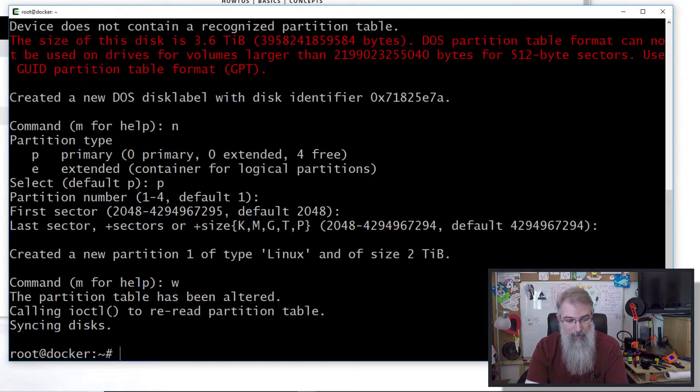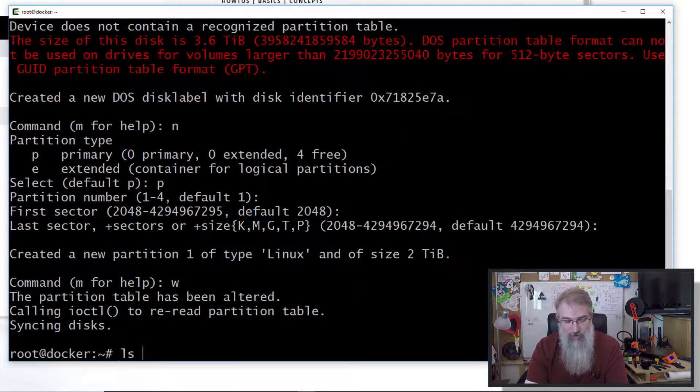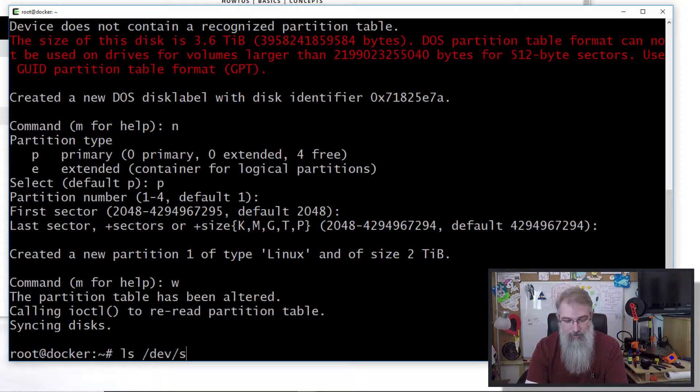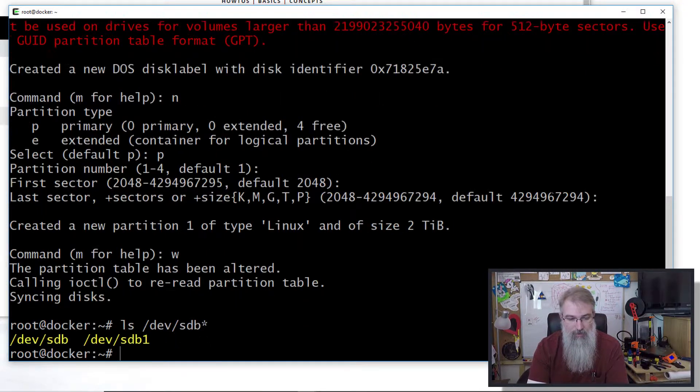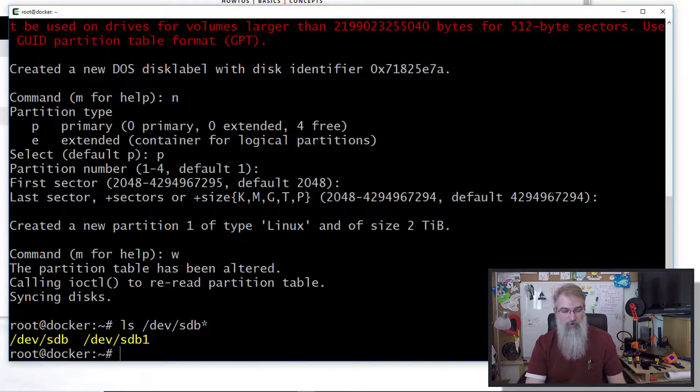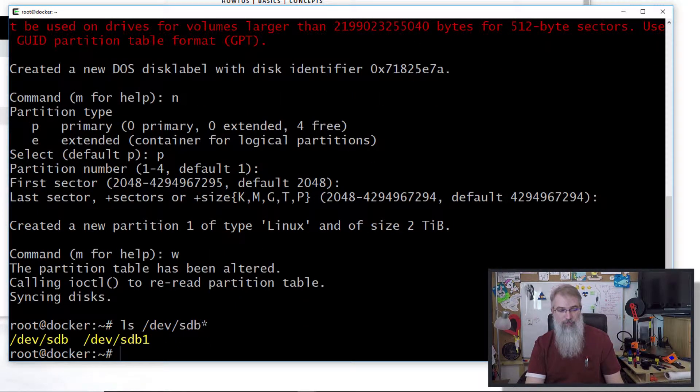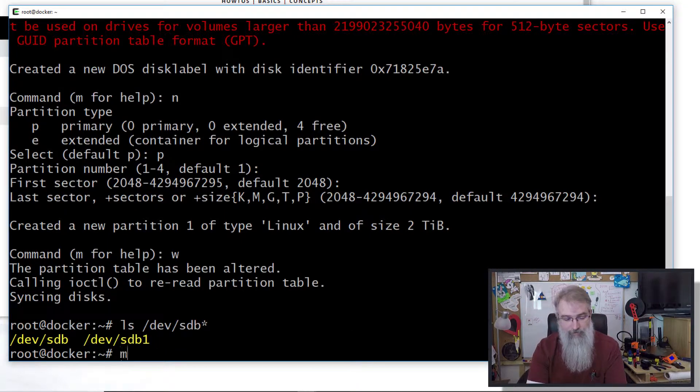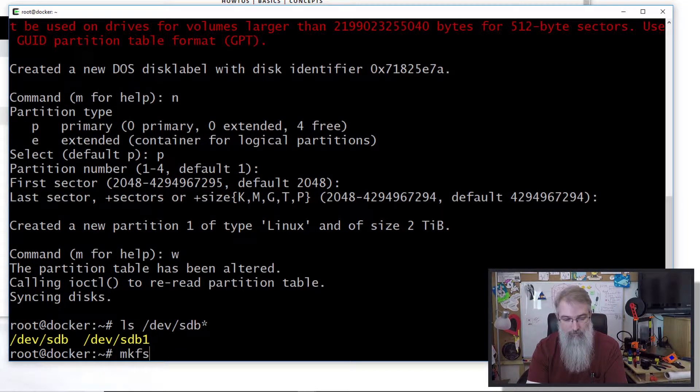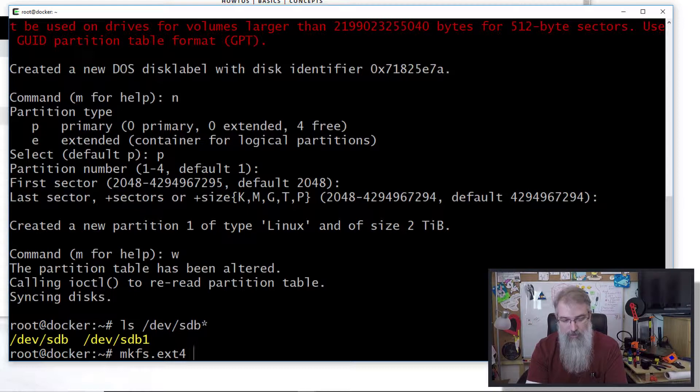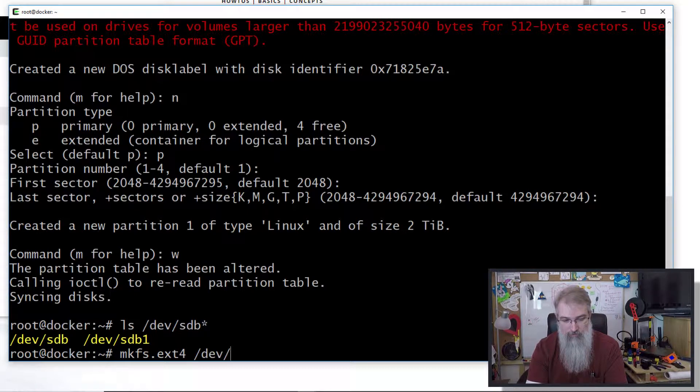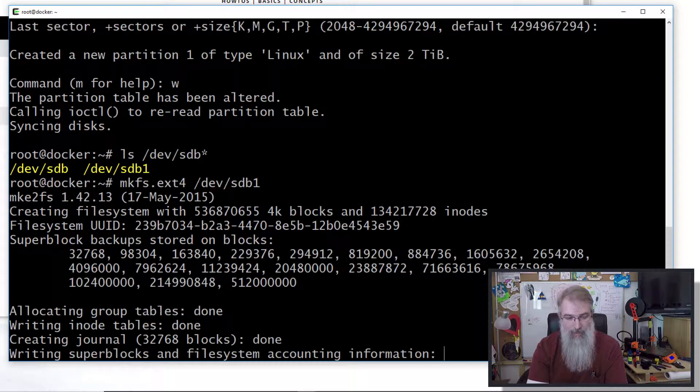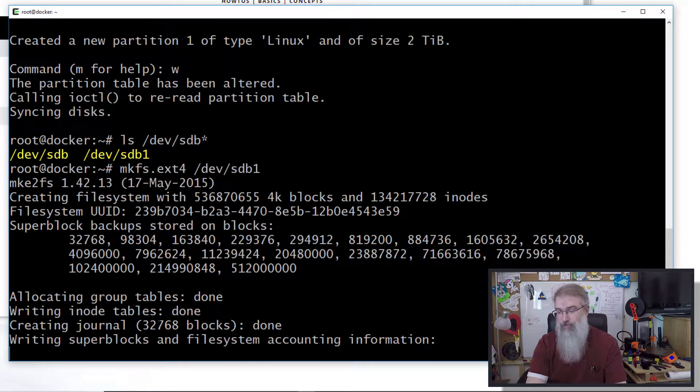So now I should have sdb1. There we go, I got my partition set up. Now I need to format it: mkfs.ext4 /dev/sdb1, and let that run.